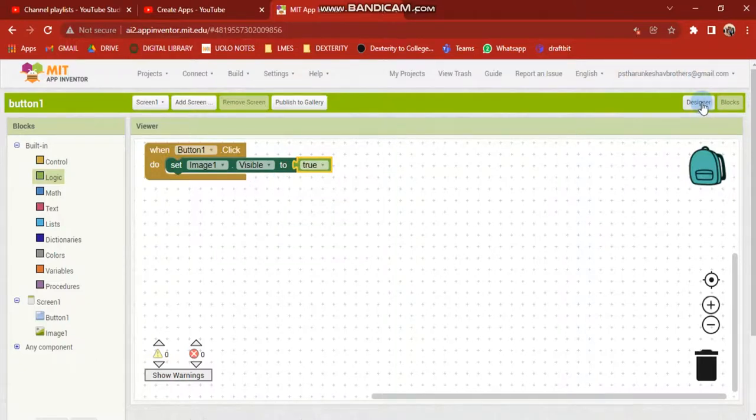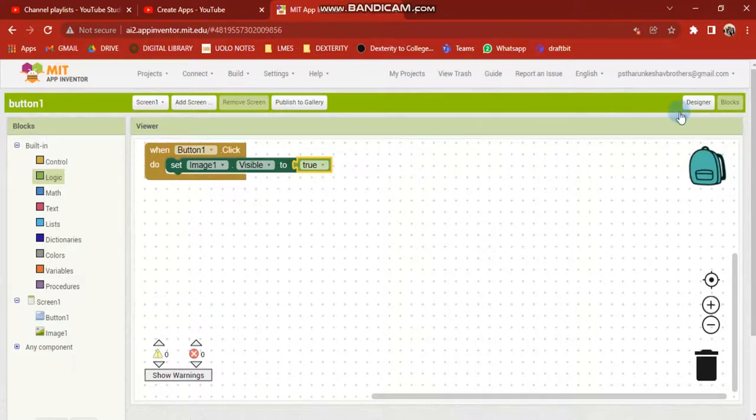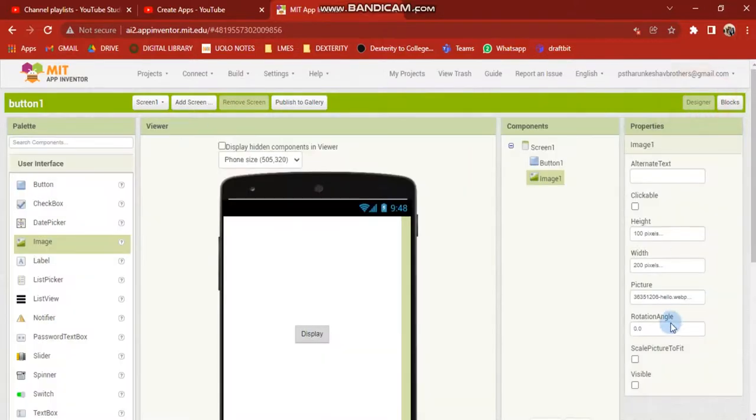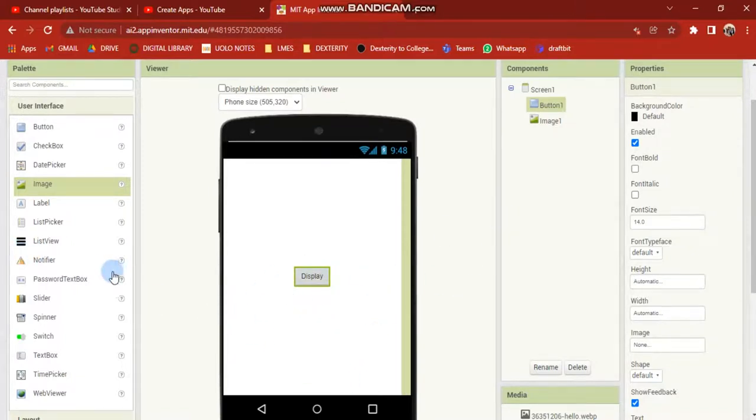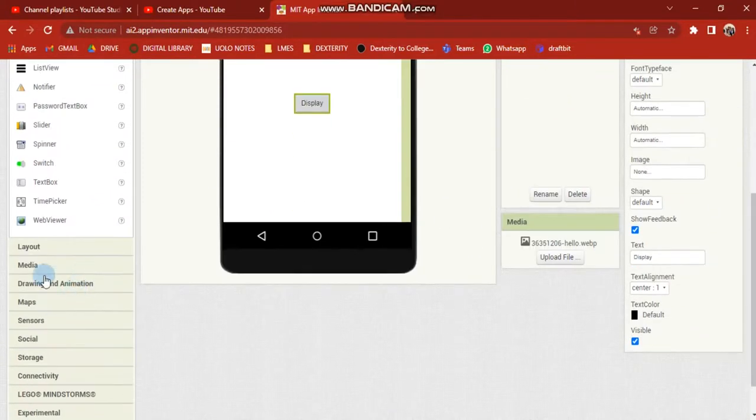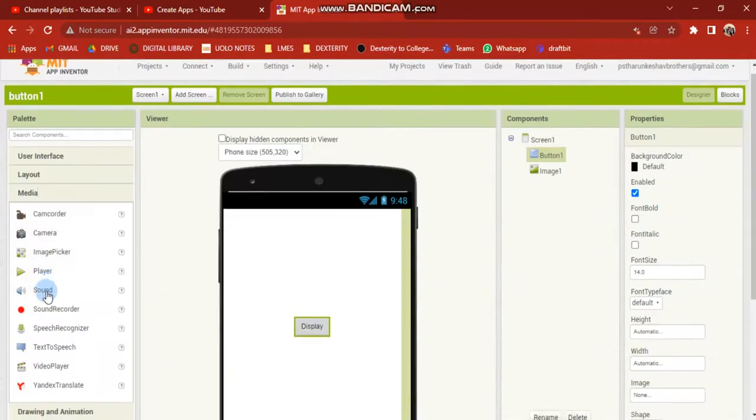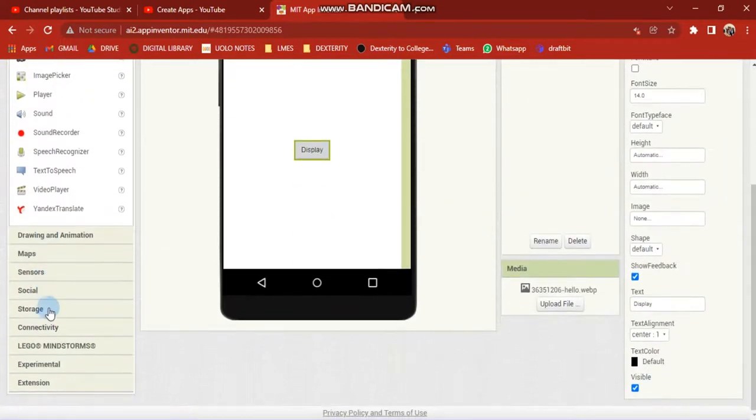Okay friends, if you want to click this button, the image will be visible. If you want to make any updates, you will be able to do it.